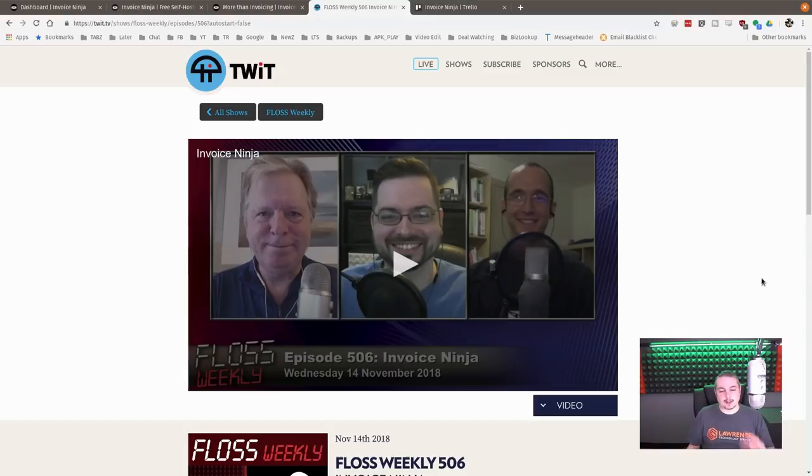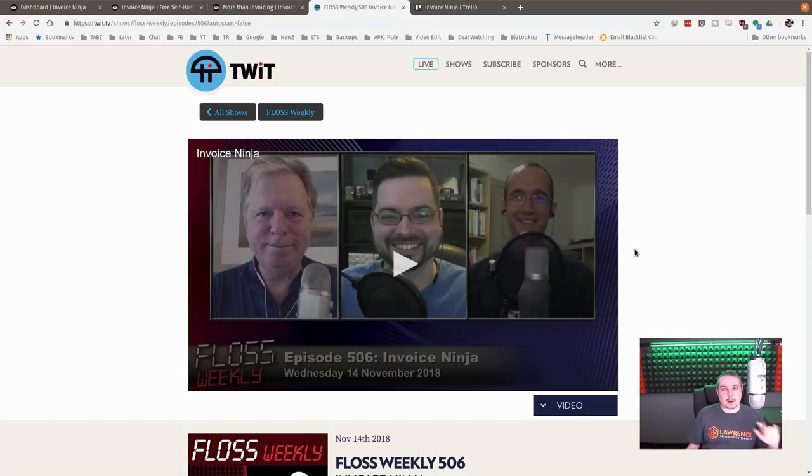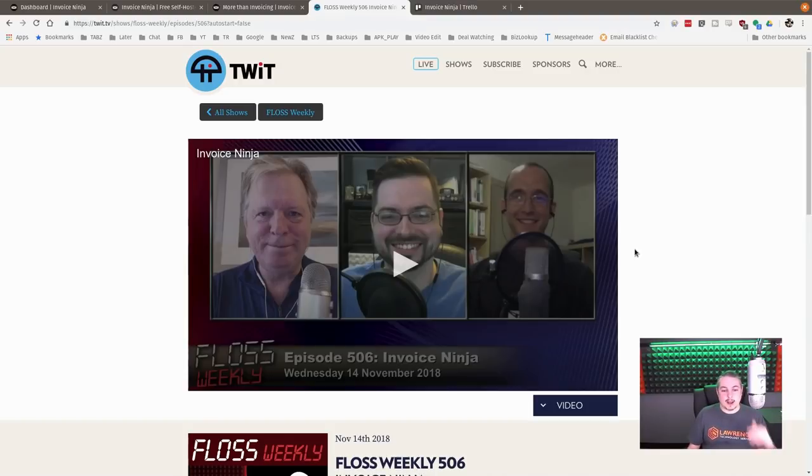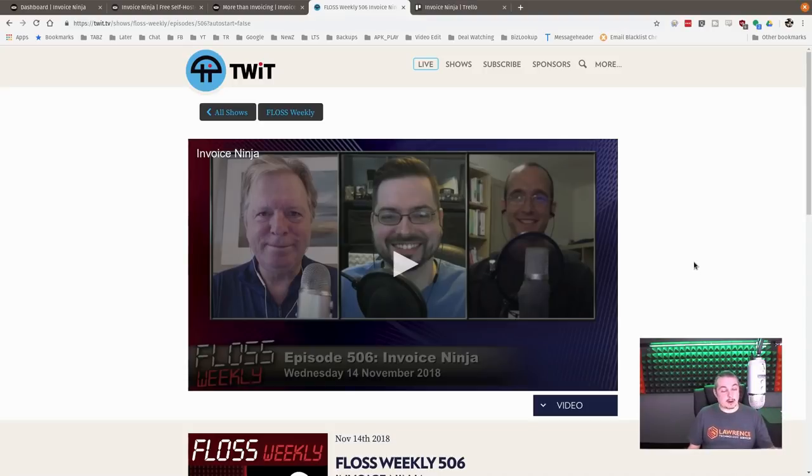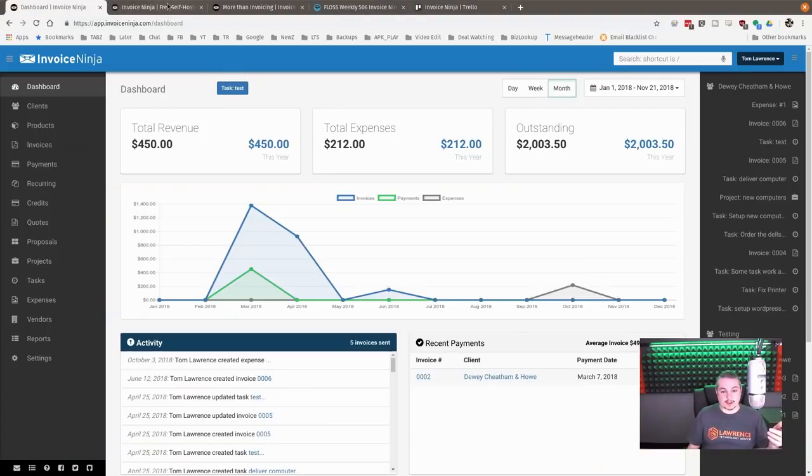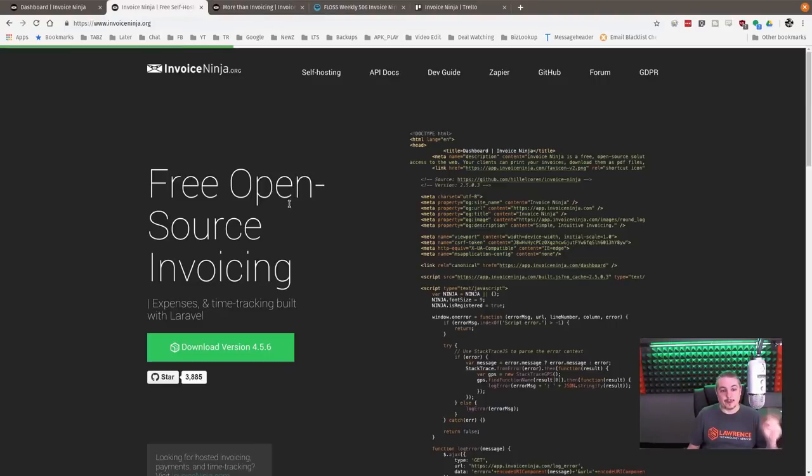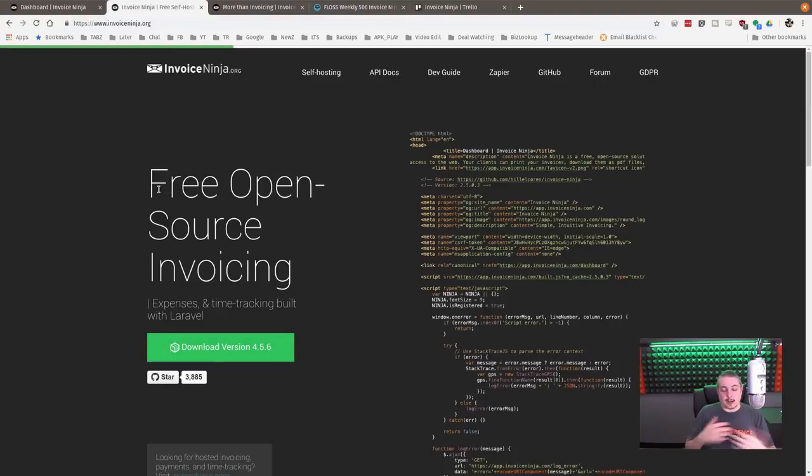I'm talking about this because we're still using Invoice Ninja. We started testing it in February 2018, went live in March 2018, and never looked back. It was around version 4.2 when we started. We're all the way at version 4.5.6 right now. It has been a great project, and the interaction with the developers has been awesome.